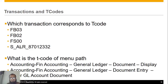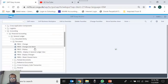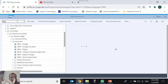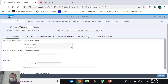Exercise: which transaction corresponds to T-code FB03? We just saw it — it's Display Document. What about FB02? From the same folder, FB02 is Change Document. Now for FS00, which is in a different folder — if I type FS00 in the command box and press Enter, and it is a valid T-code, the system takes us there. The title shows 'Edit G/L Account Centrally', so that is the transaction for FS00.